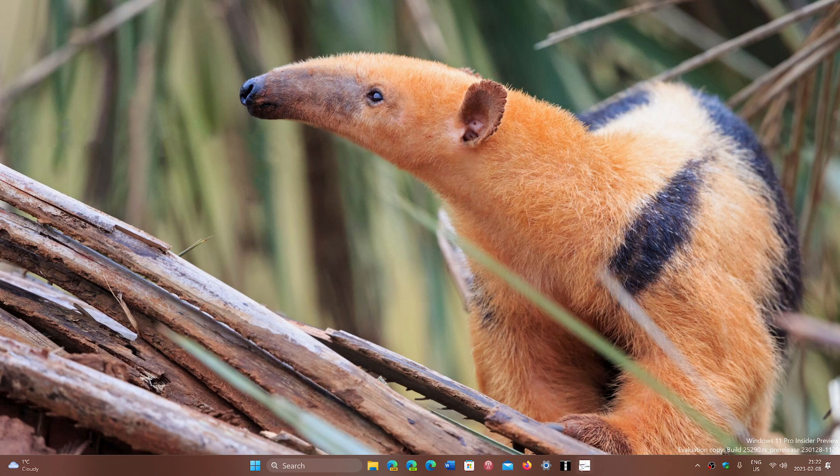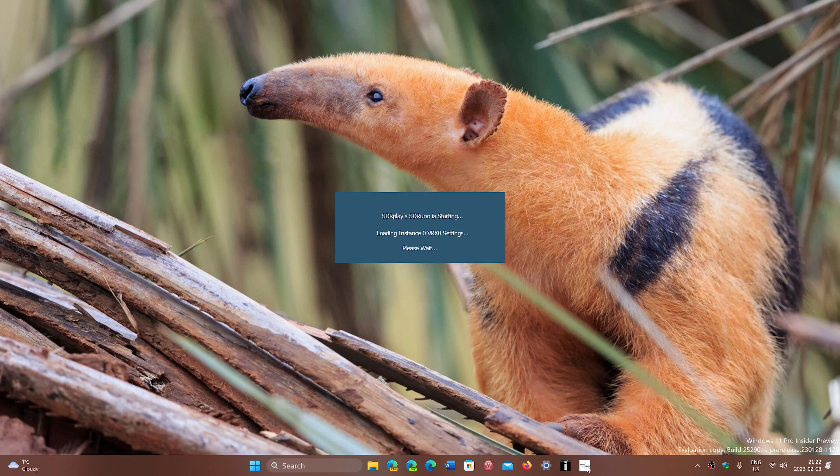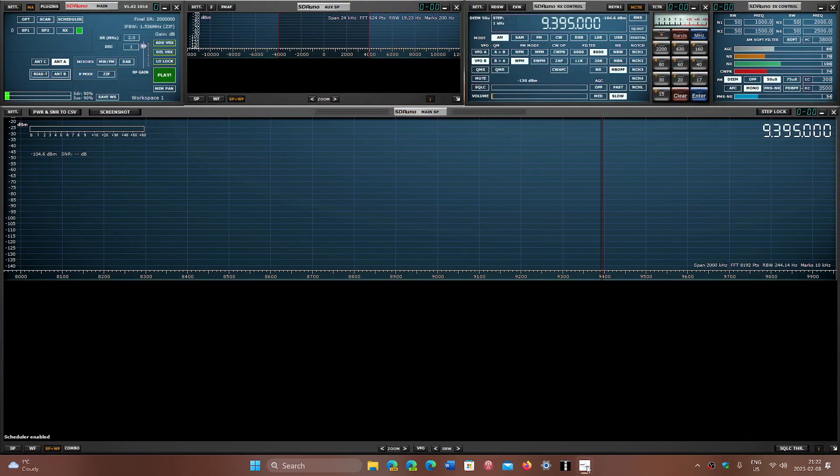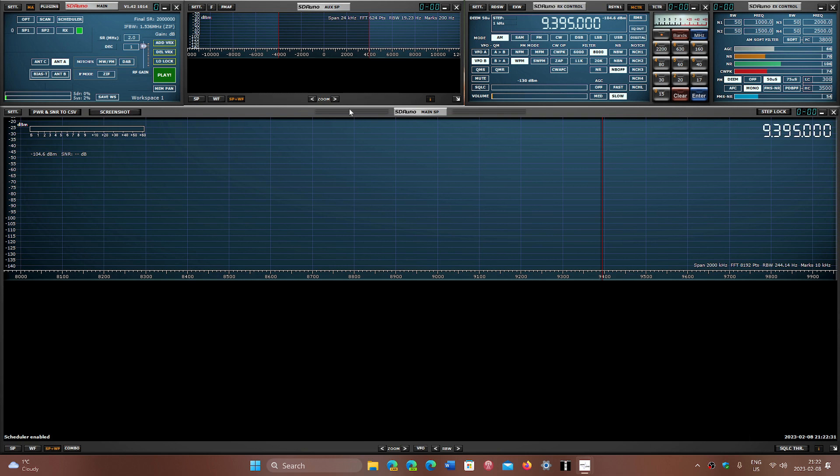When you start SDR Uno, you will have windows that appear at random sometimes. You're not really sure how it's going to pop up, but it always pops up in the same way because there's a file on the PC that tells it how to start up.